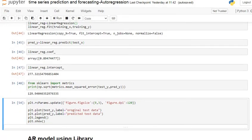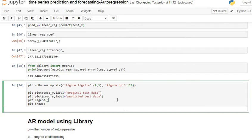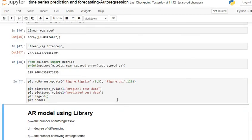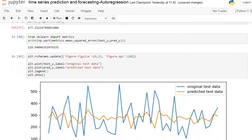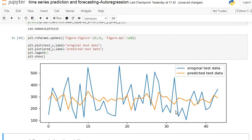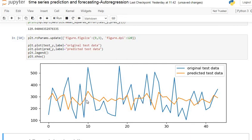Let's see the graphical visualization of our original testing data and predicted test data. The blue line is our original test data and the orange line is our predicted test data by our model. You can see from the visualization that our model performs quite well because it somehow captures the trend of our original time series data.